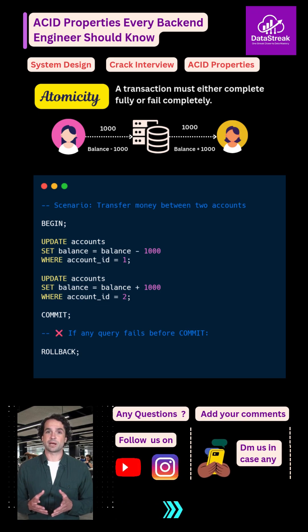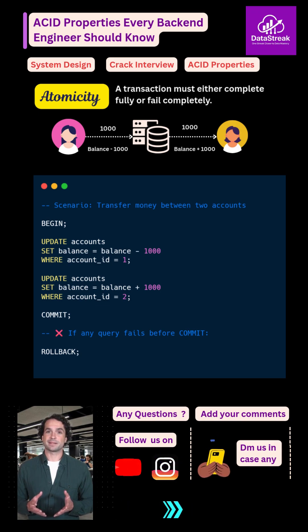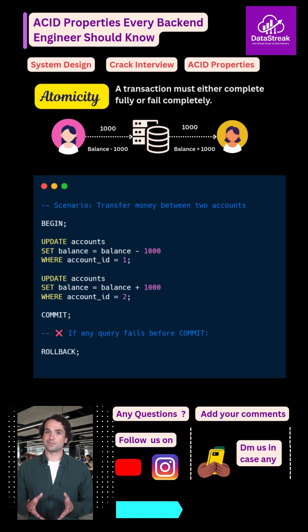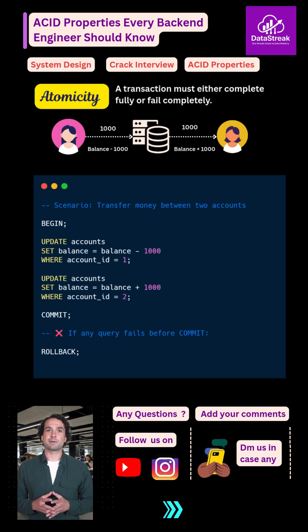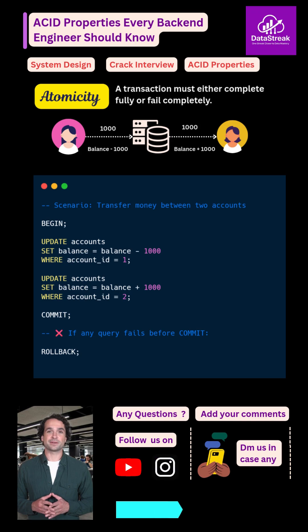Let me explain ACID properties using a simple example. Imagine you are transferring money from one bank account to another.